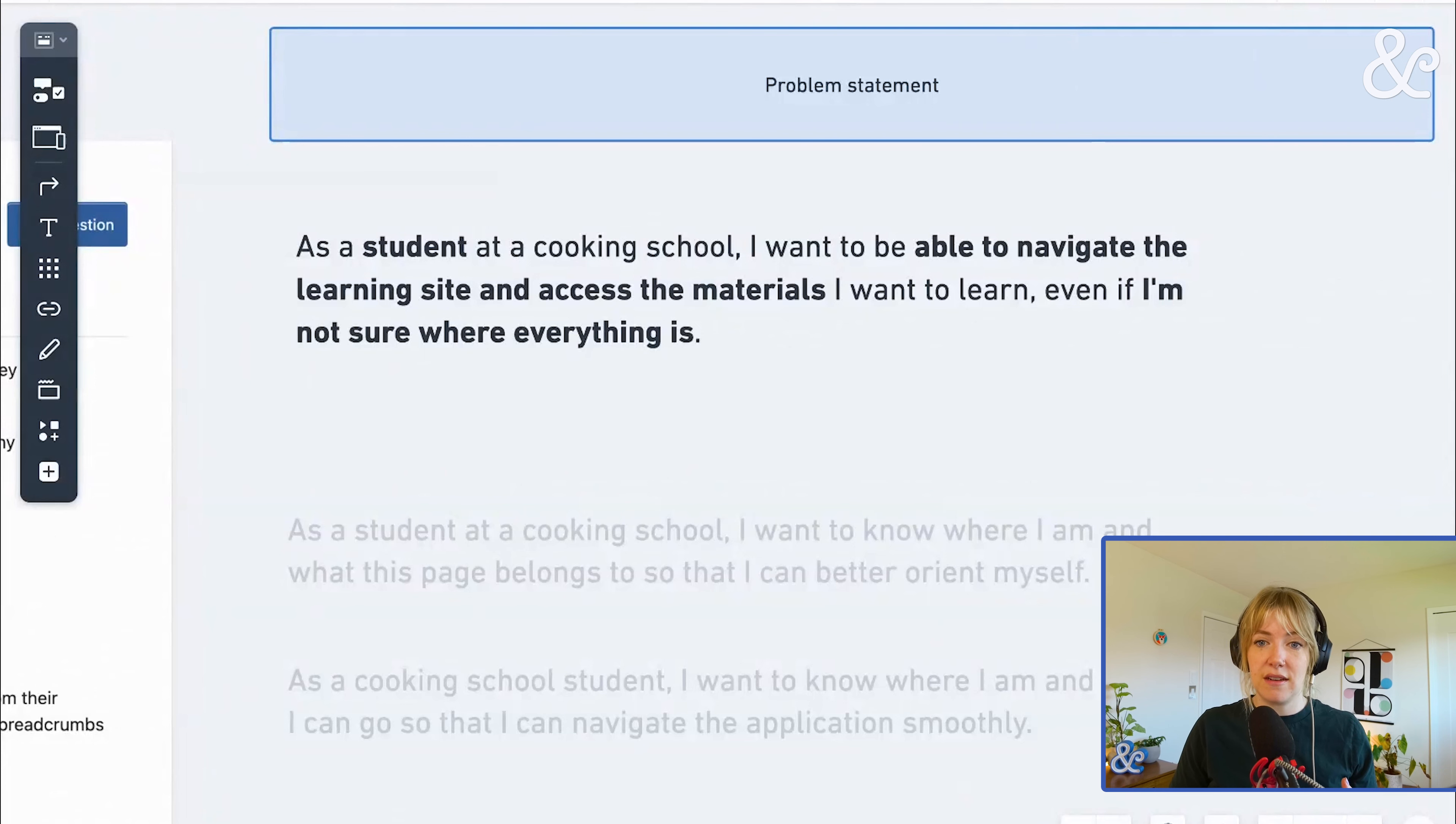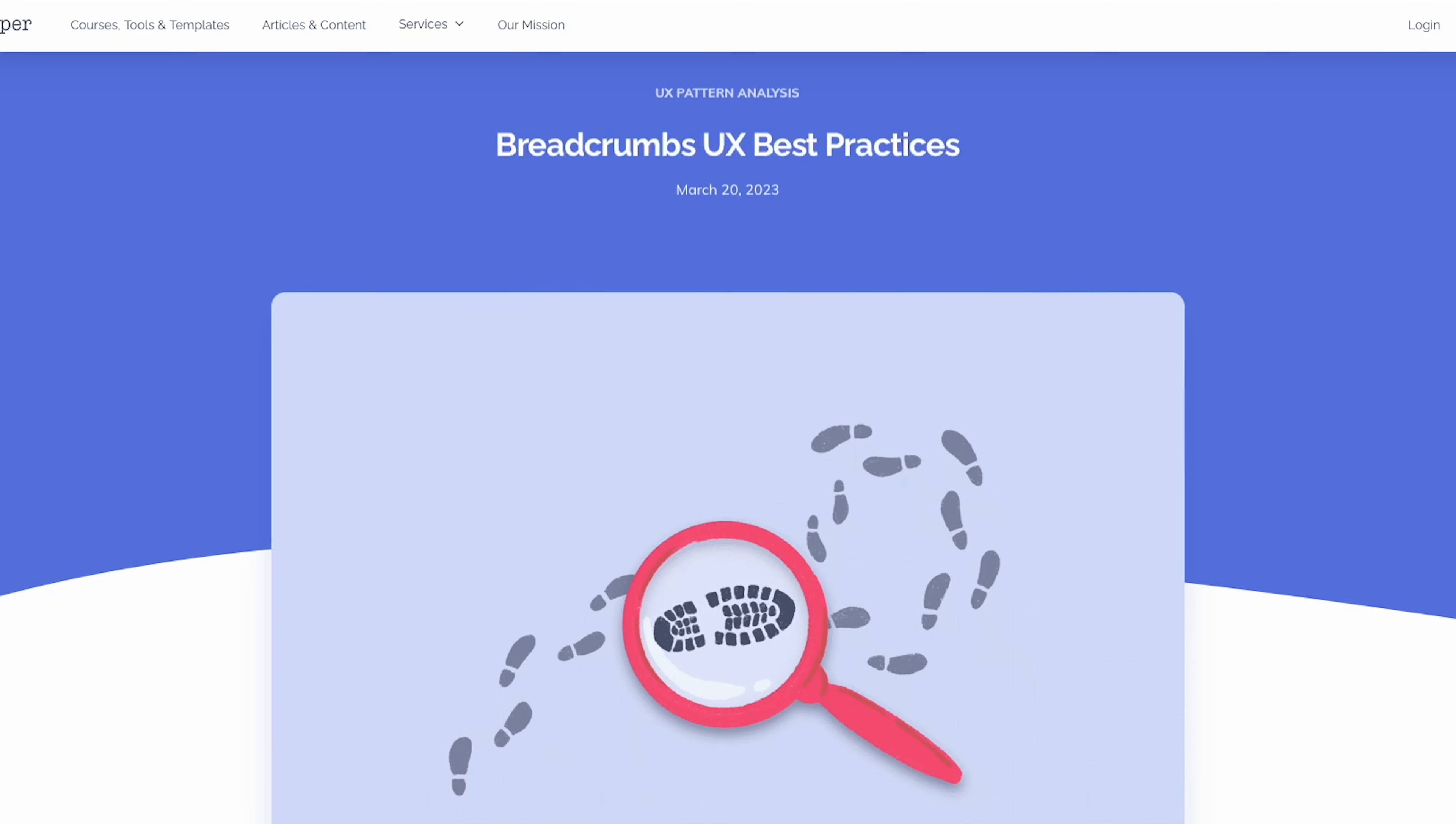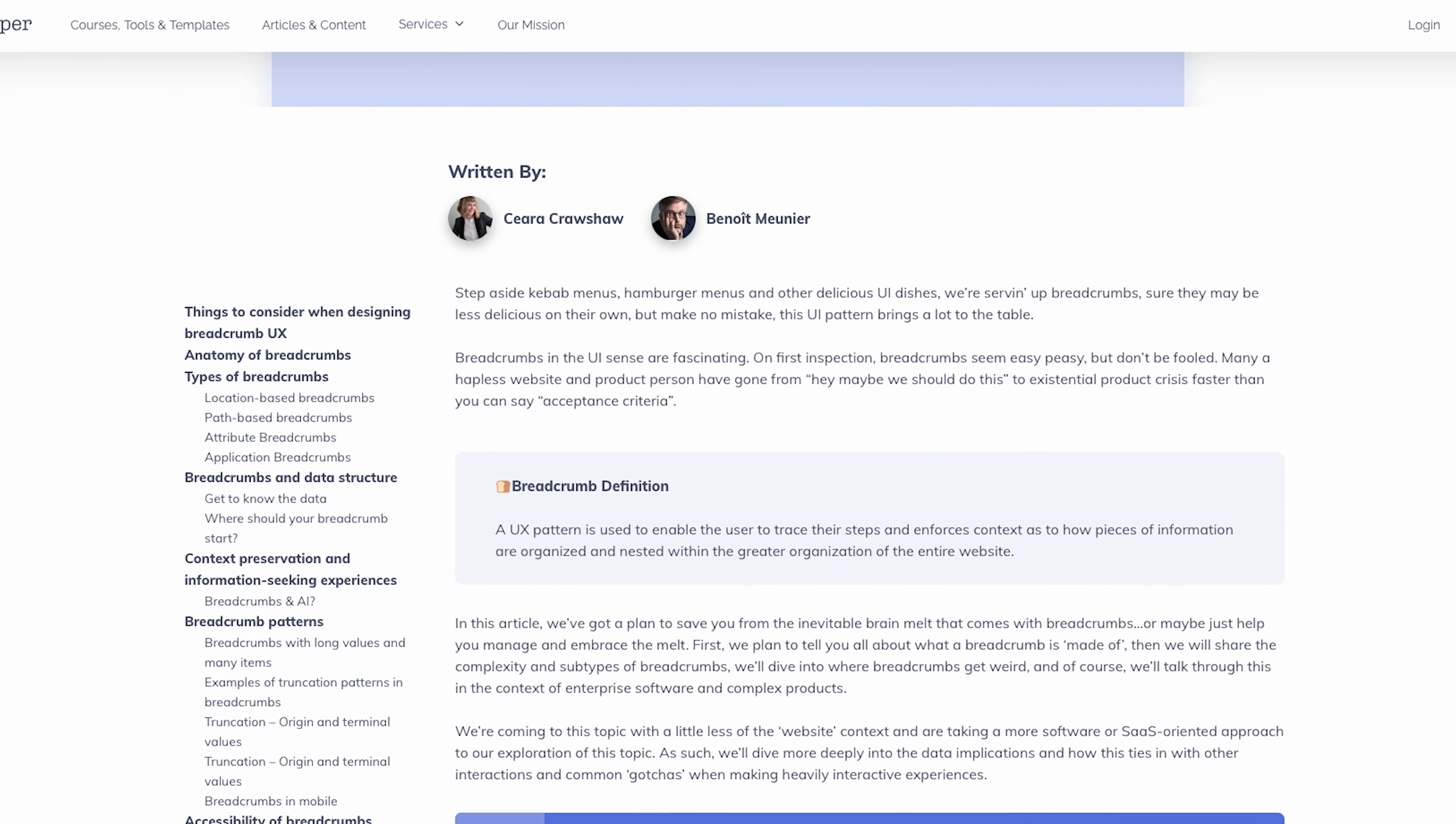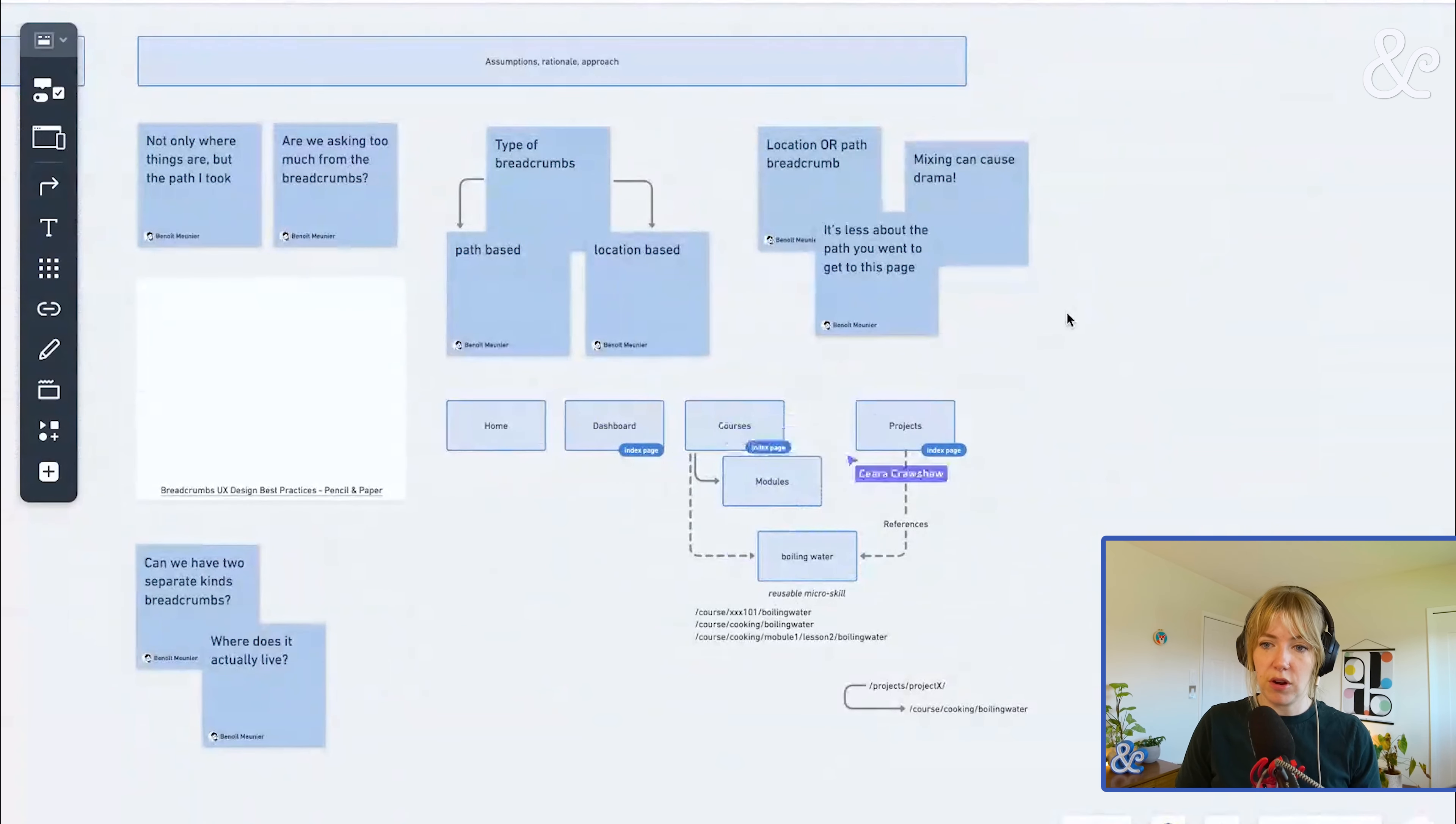We identified and named what's happening, which is we're using a mix of path-based and location-based breadcrumbs. We referenced our amazing Breadcrumbs UX Design Best Practices article. And we thought a little bit more about the actual architecture that's at play here.